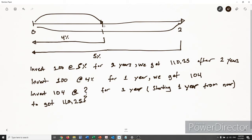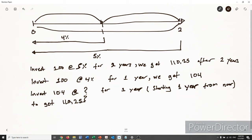Now, what is the rate that I need to invest the $104 that I will receive after one year, to get a similar future value of my investment in the other zero rate, which is $110.25? The forward rate tells me what is the rate that makes investing at 4% for one year and then investing at the forward rate will give me the same future value as investing $100 at 5% for two years.